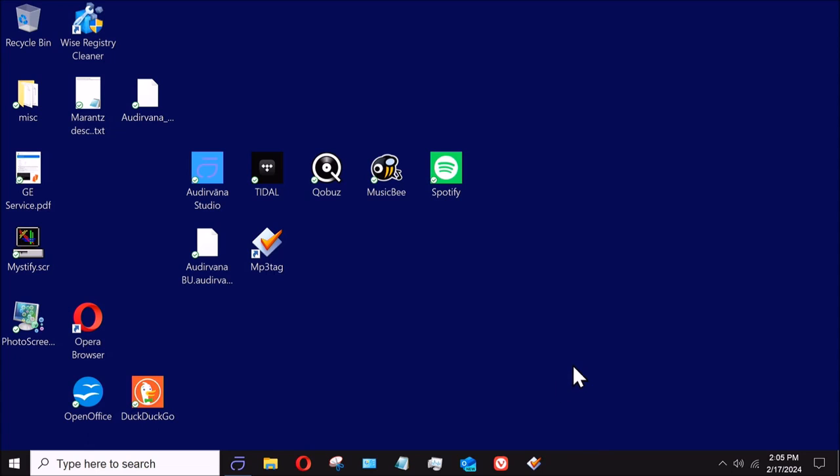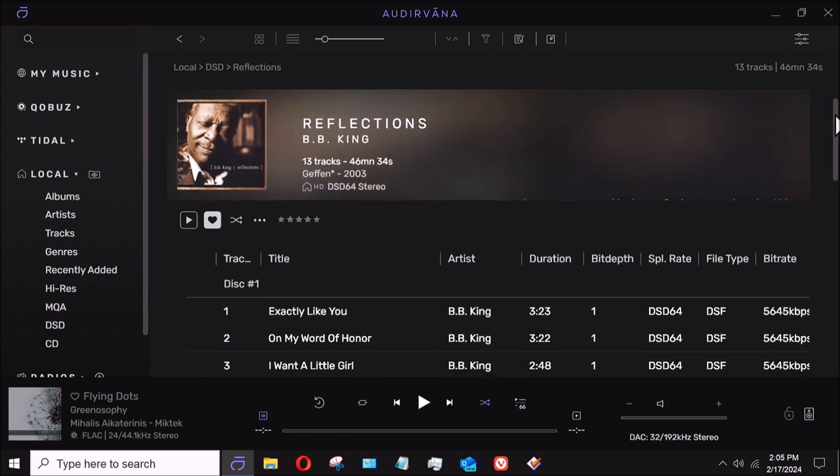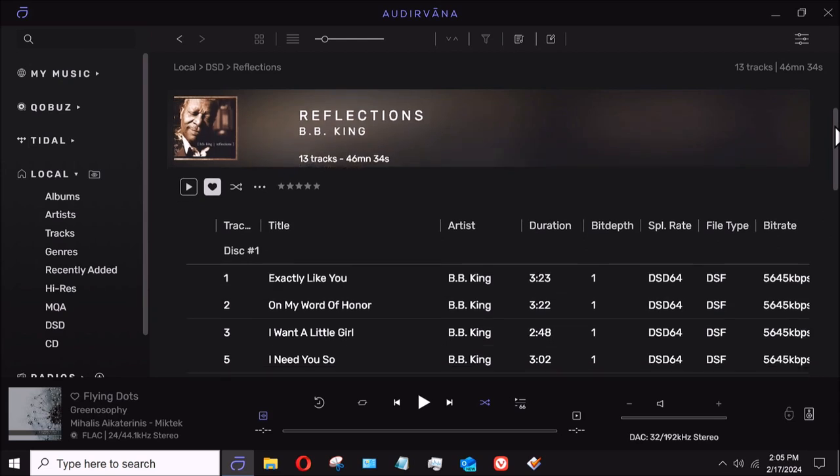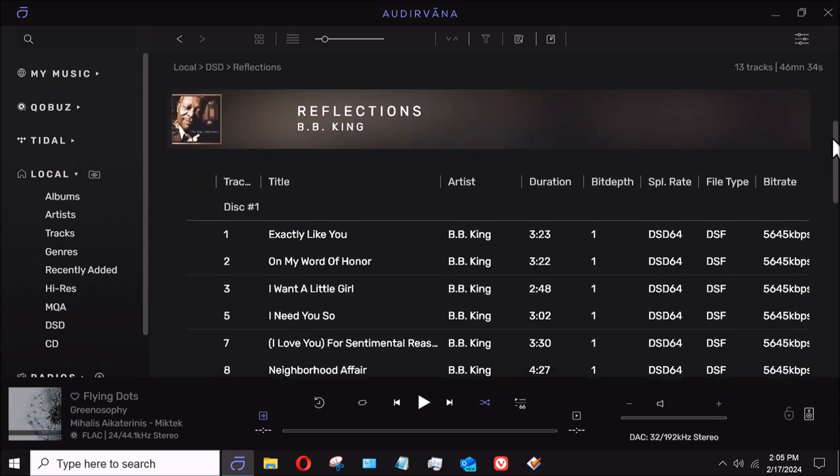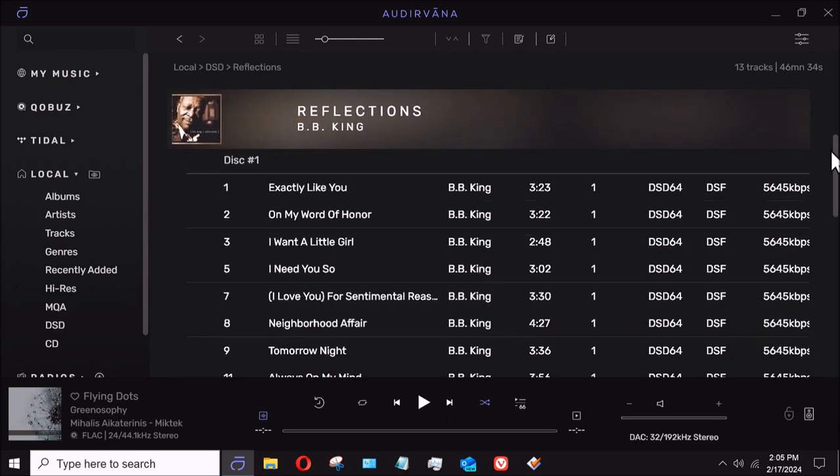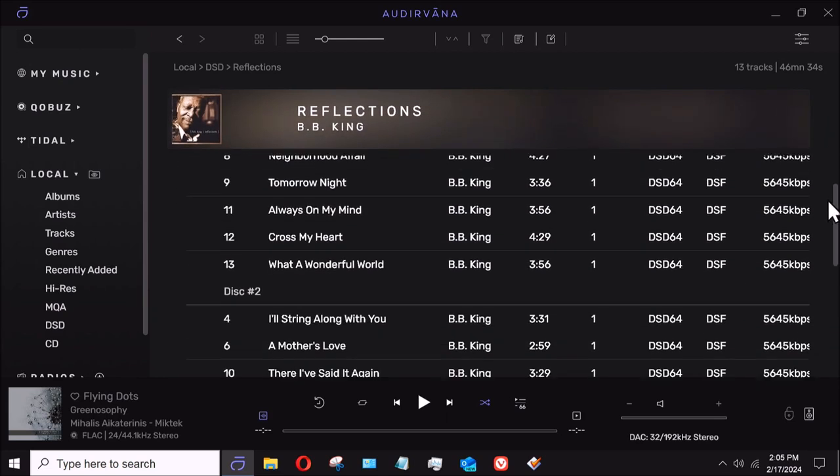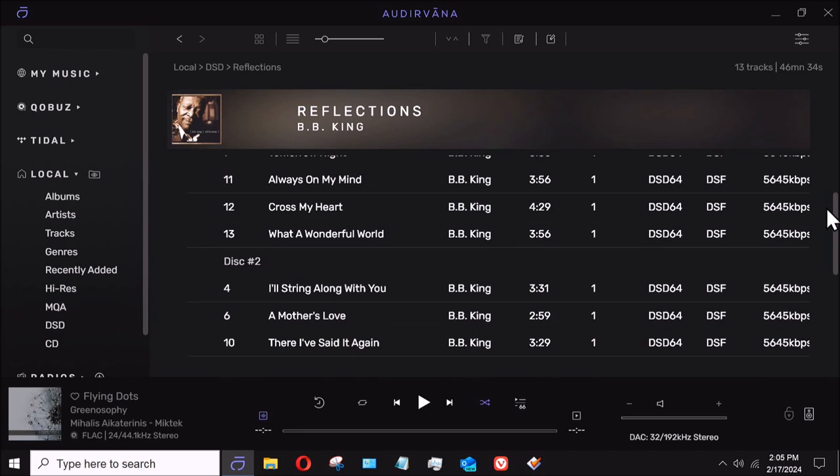So I'm going to go ahead and open up Audirvana. As you guys all know, I'm a big fan of Audirvana, and I found this track here, BB King DSD rip called Reflections, and it says disc one. It's one, two, three, five, seven, eight, nine, eleven, twelve, thirteen, and then four, six, and ten are out of sequence on disc two. Well, I know there's no two discs and obviously the track information is out of whack.